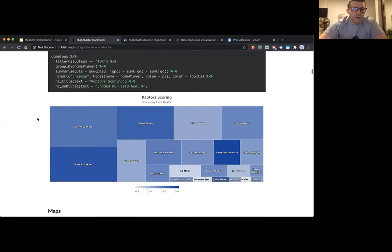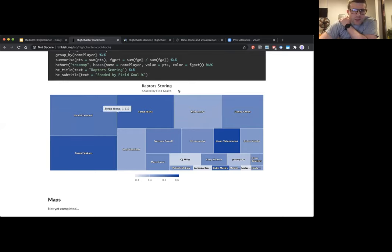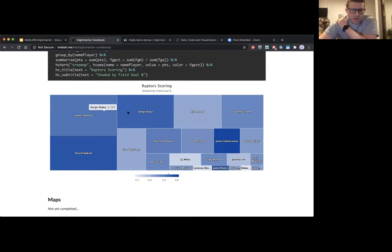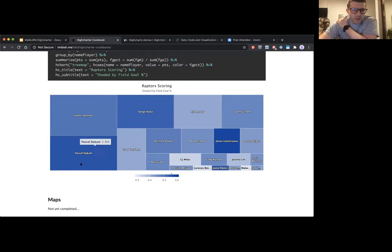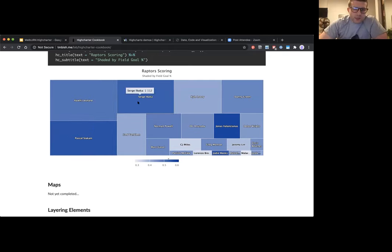For more advanced series types, there's a tree map where I'm mapping player name as the series name, points as the size of the tree squares, and coloring by field goal percentage. This is the Toronto Raptors 2018-19 season — you can see Kawhi and Siakam were the biggest scorers and that Siakam was shooting very well from the field. The advantages of web-based charts are immediately visible: you get a cool legend at the bottom showing exactly where each player fits on the scale of field goal percentage.